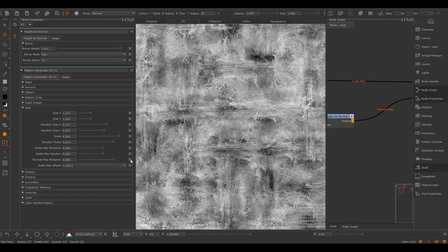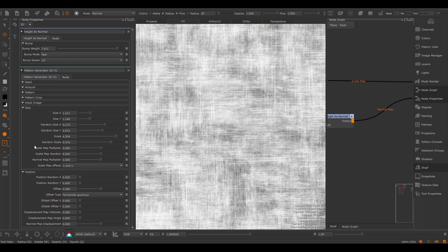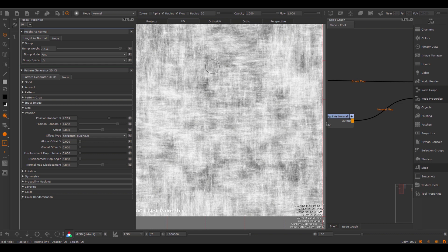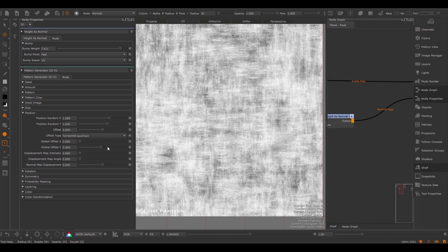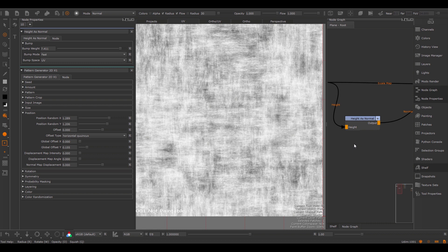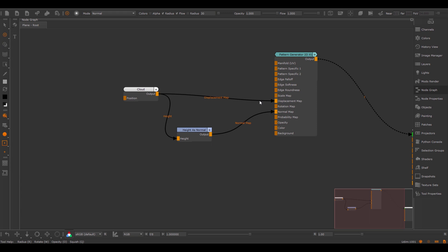Let's turn off the effects of the normal map and scale map, and move on to the position group. The position group randomly offsets each cell. If I apply a random offset in X and Y, my cells randomly shift around, giving a lot more randomness to the pattern. You can also apply a global offset to the entire pattern. And we can also use a displacement map to offset the position of each cell — I'm going to plug the existing cloud map into the displacement map, and by changing the displacement intensity, I can warp my cells.